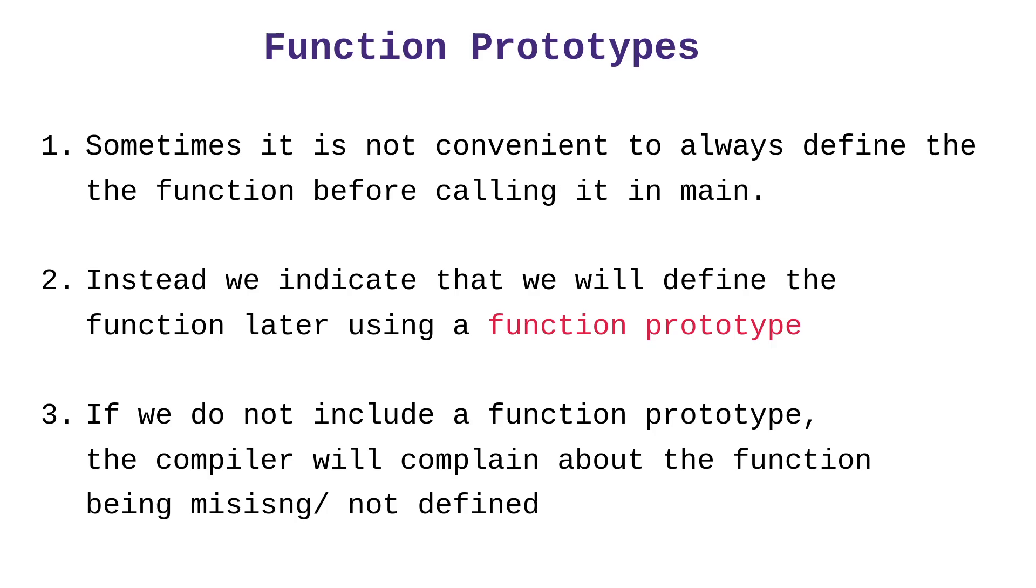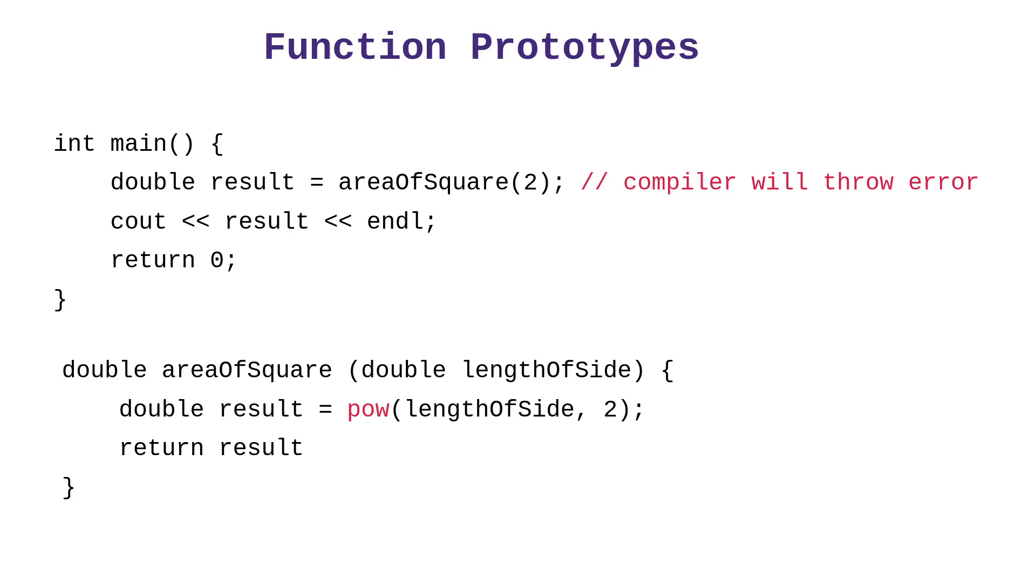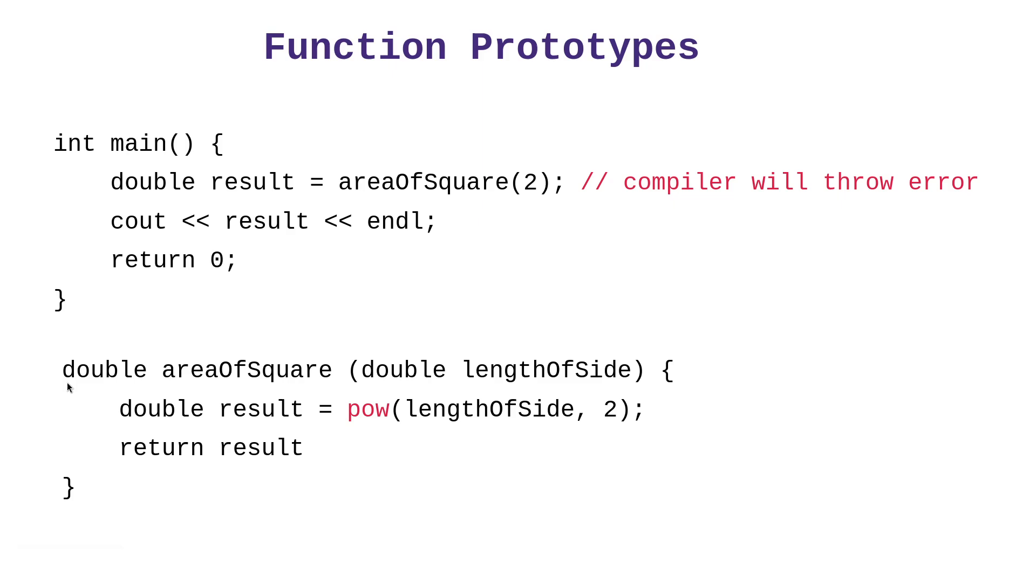So we want to write our function below main first, and then we want to put the function underneath. This gives us the ability to write more functions underneath without having to be moving main around. Now, but this leads to a problem, though.